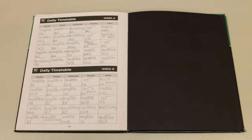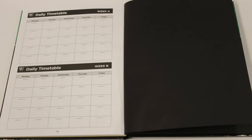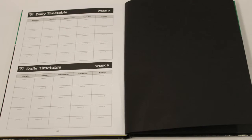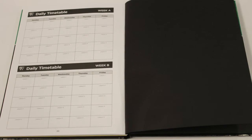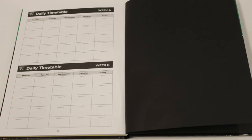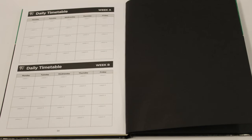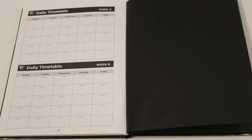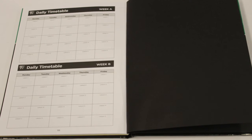There is also a section on the last page of the planner where you write down your timetable, which you can refer to to know which lessons you have at what time in the day.